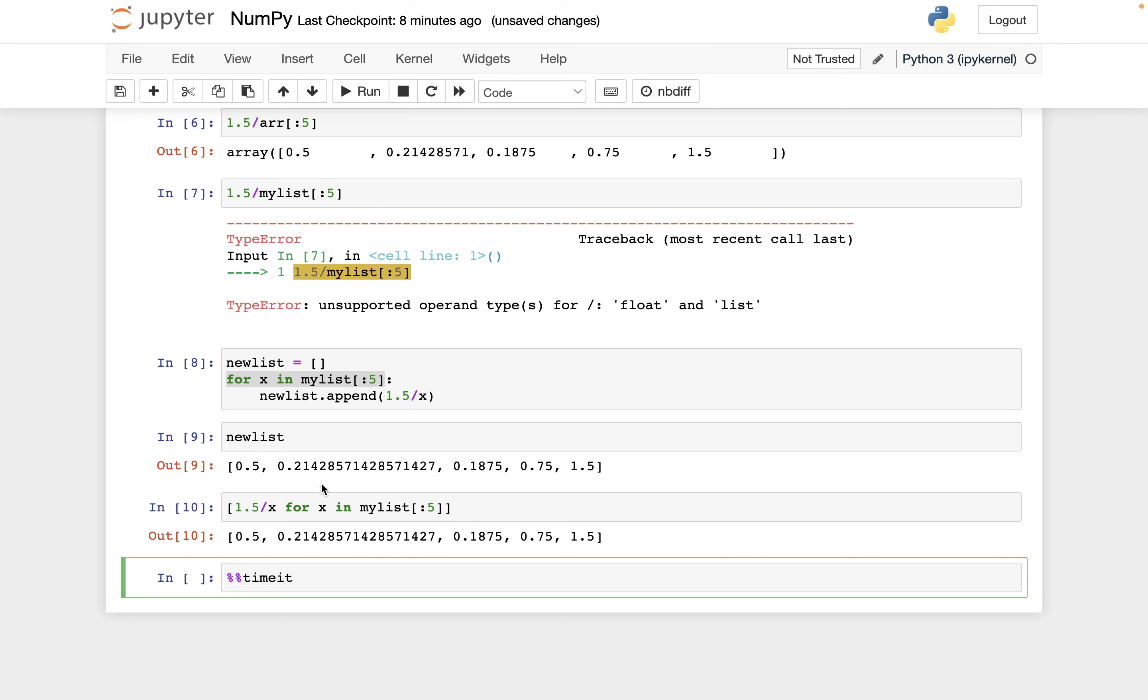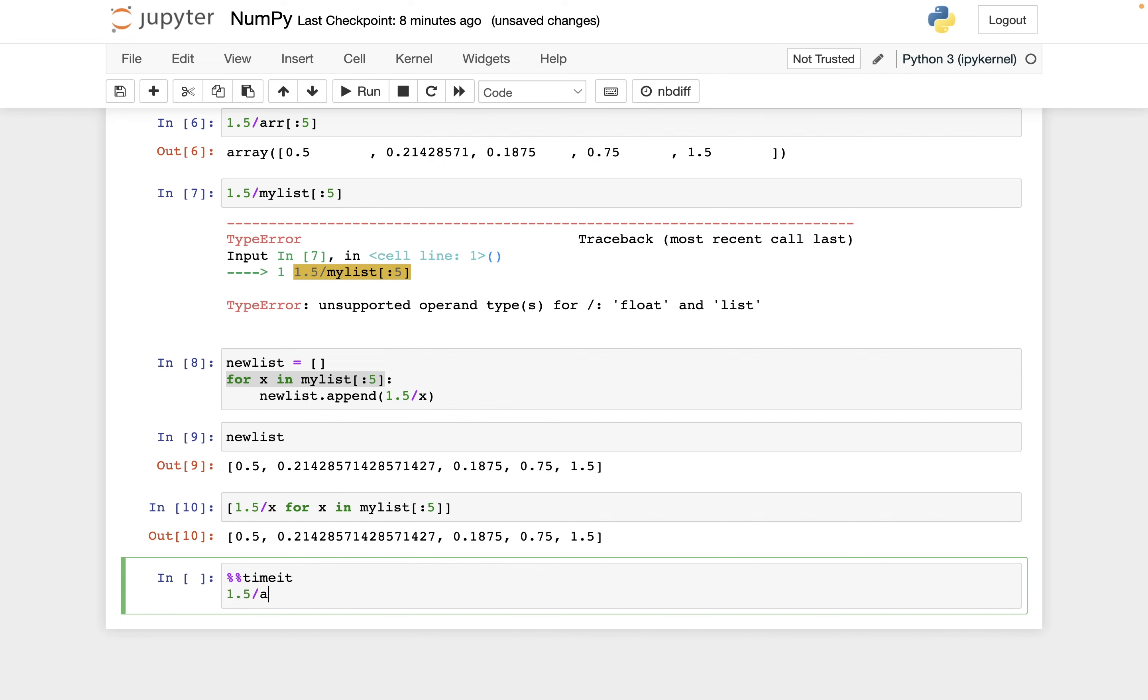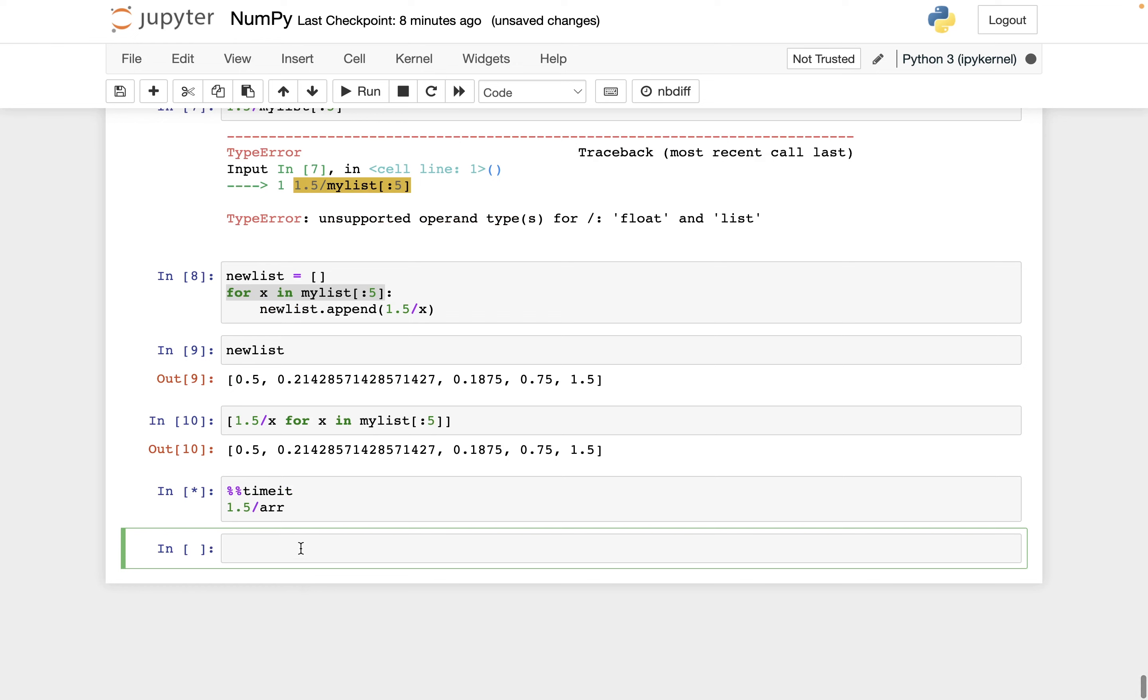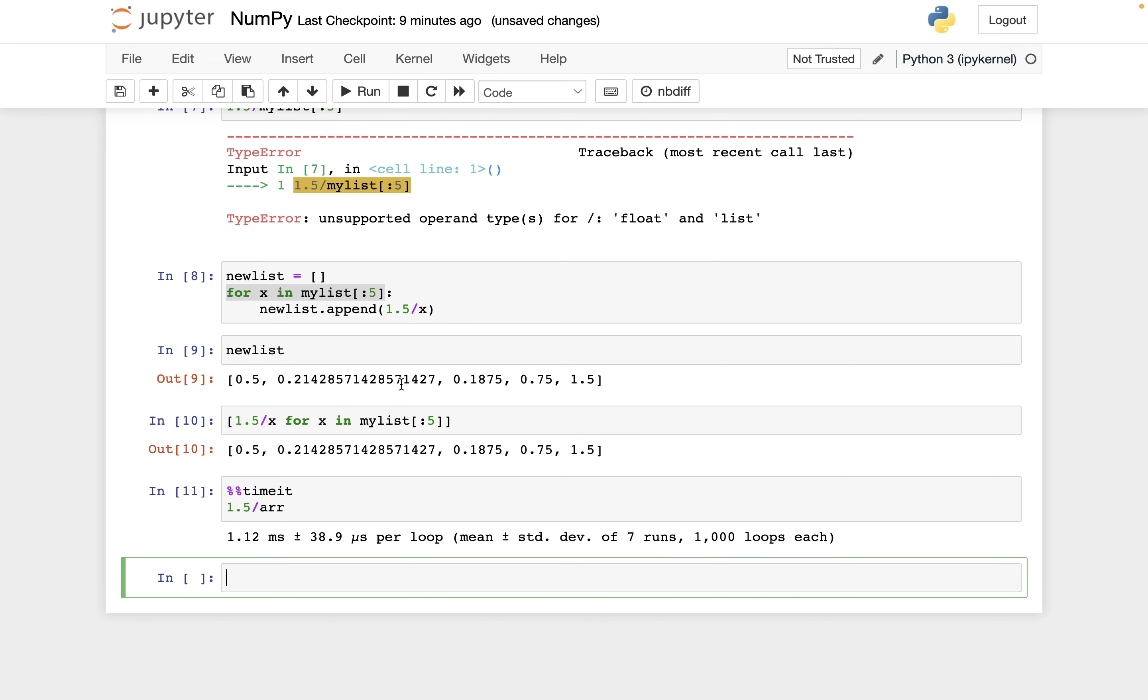So we'll do time it to time how long the computation runs. And so 1.5 divided by arr. And the reason I made the NumPy array length 1 million instead of something like length 100 million is because one of these is very slow, and so it was going to take too long for the video if I had it be much longer than length a million. So this took 1.12 milliseconds. So about a thousandth of a second.